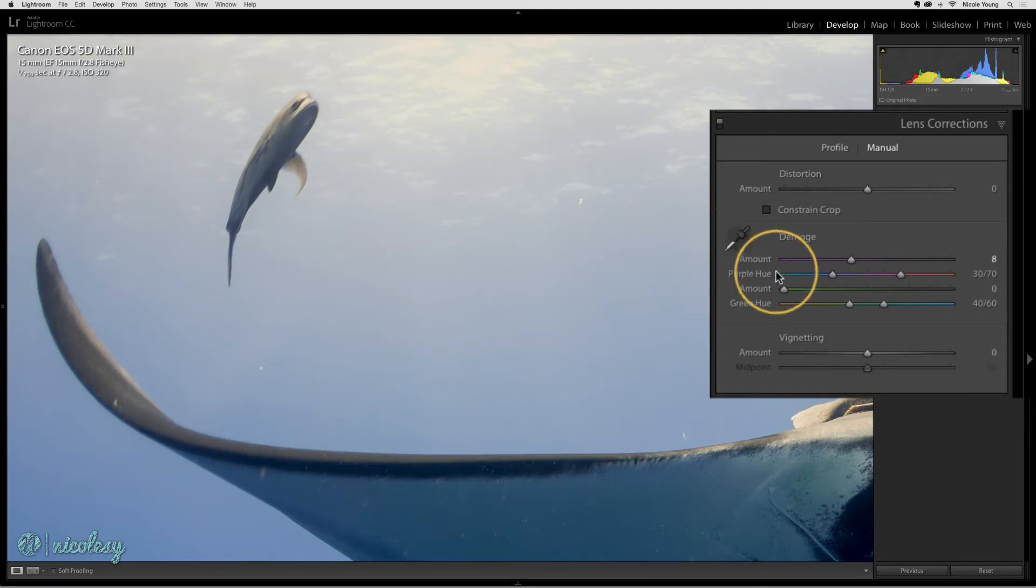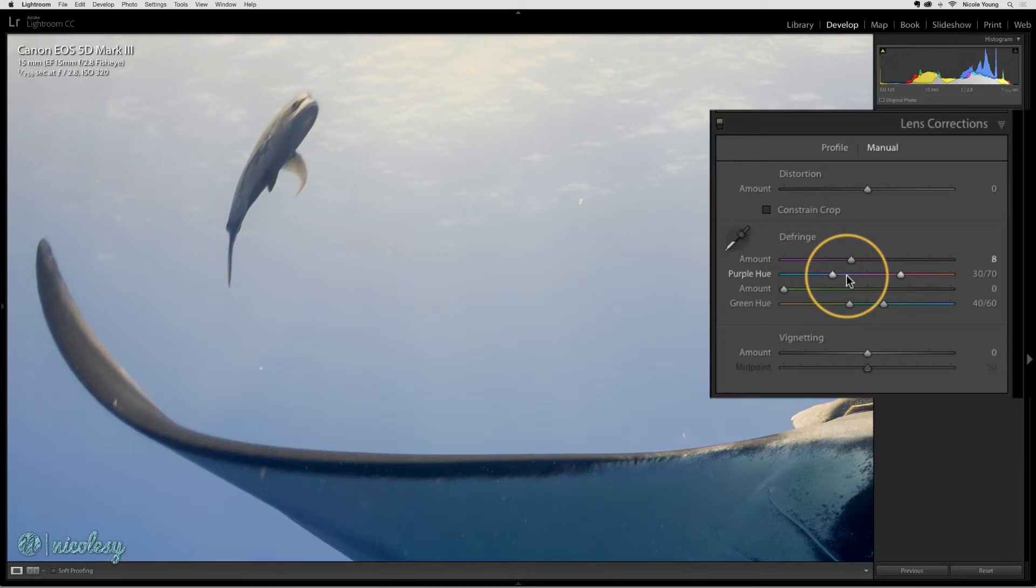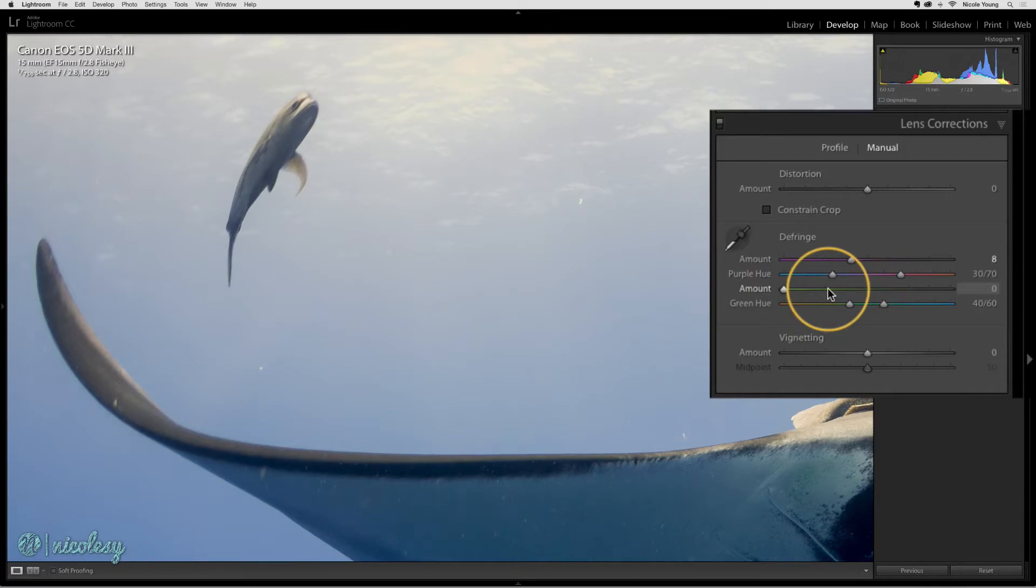There's also a setting for the hue so you can specify the specific hue of purple, and then also the same for the green. If you have a green fringe, you can increase that slider to the right and change that hue as well.